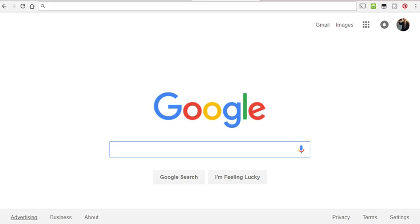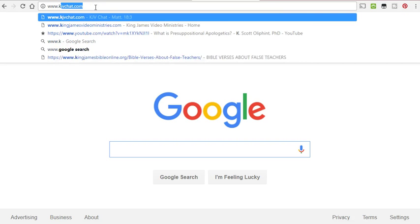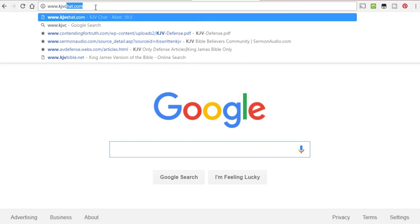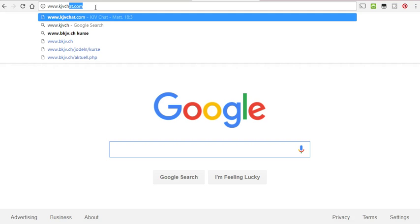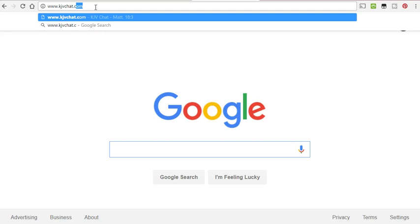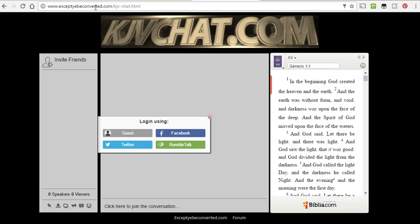Hey guys, I'd like to introduce you to something new. If you go to www.kjvchat.com, it's going to take you to this page.